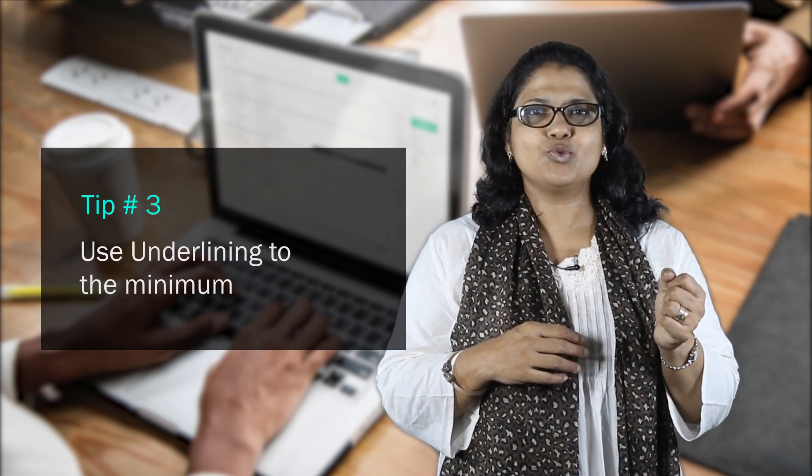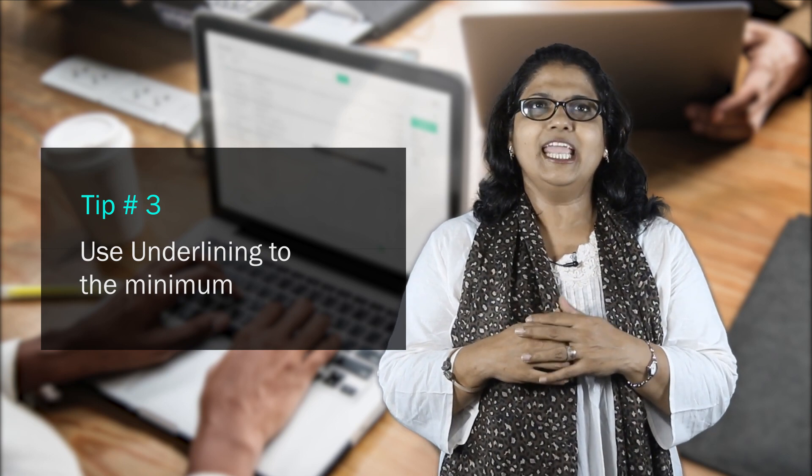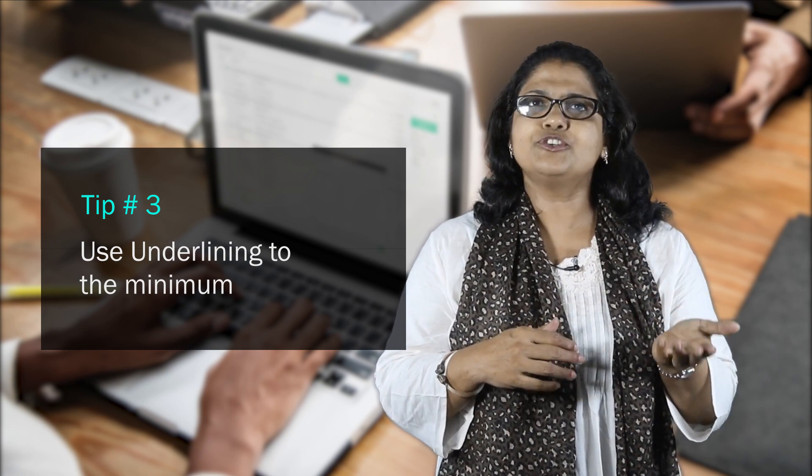Tip 3: It's better to avoid underlining. If you have to use it in a report or a proposal to highlight a point or to underline the heading, that's fine.